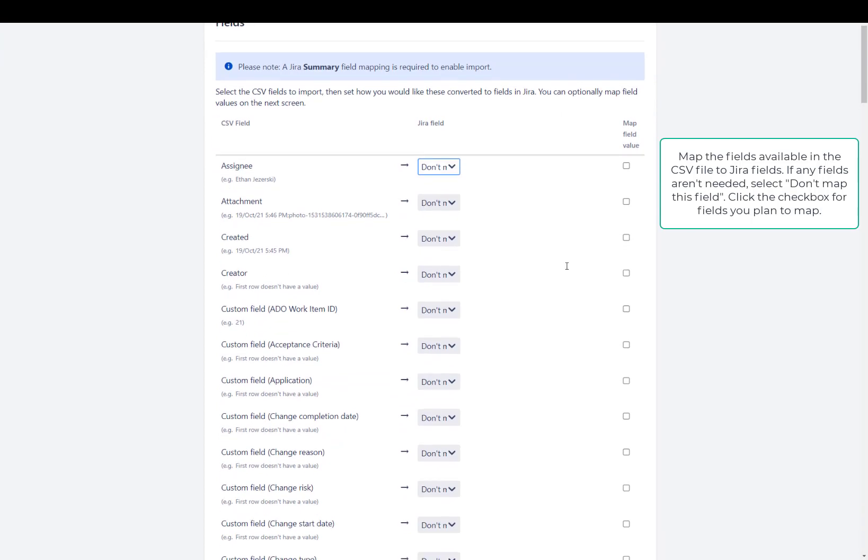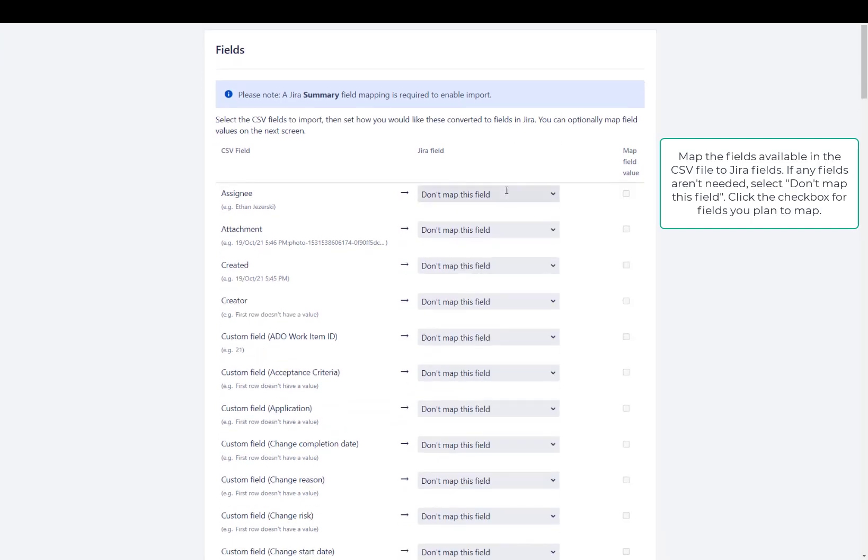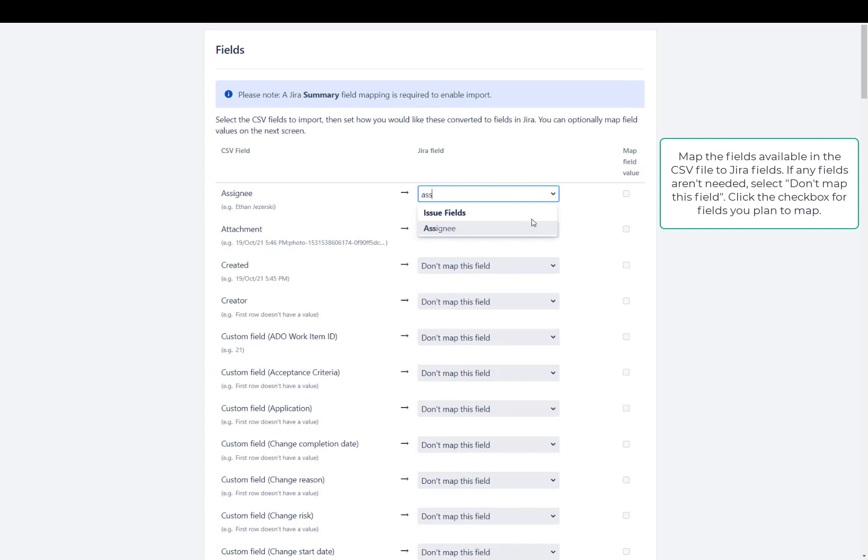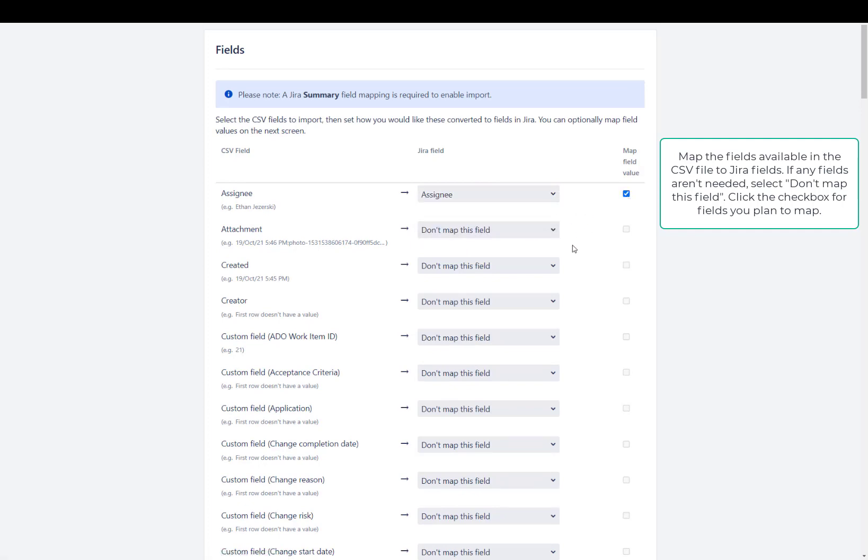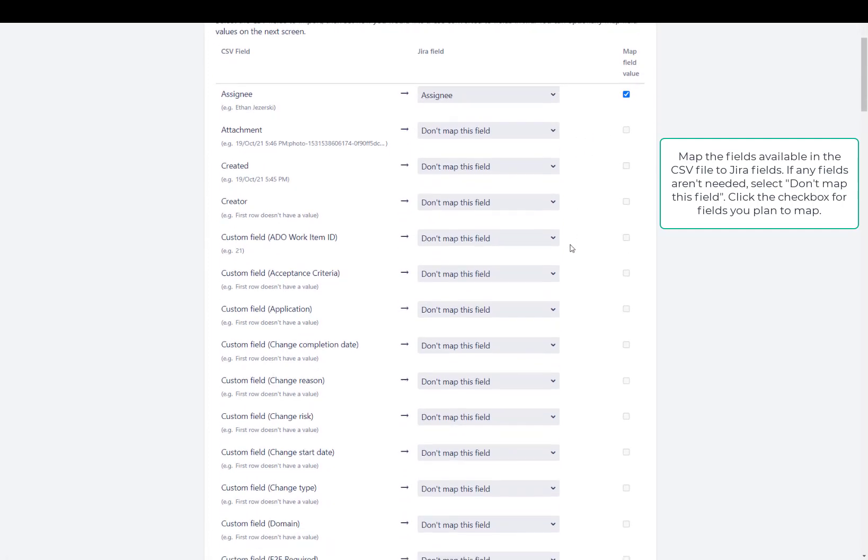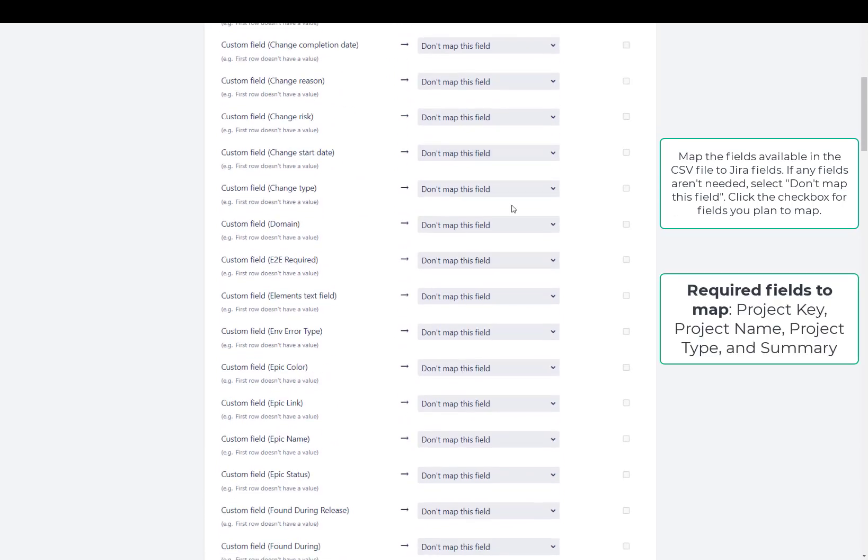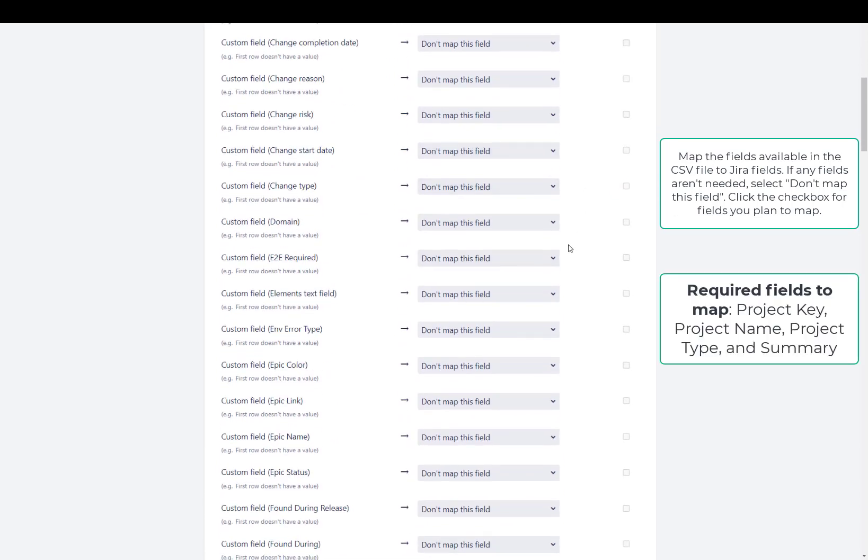Here you're going to go ahead and map your field values. So if you want to map assignee, you're going to go ahead and select assignee from the dropdown. Then you want to make sure to also check off the field map value. Then you go through the rest of these and map whatever fields you want to map and then check off the box.